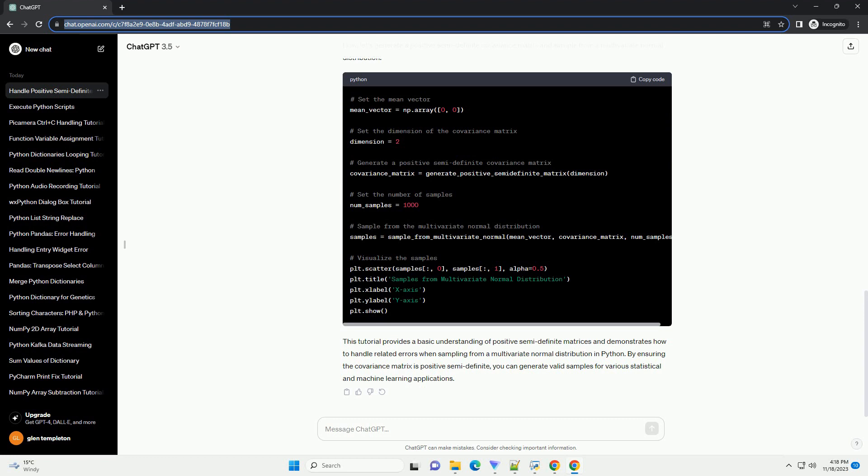Let's start with a simple example that might lead to positive semi-definite errors. We define a function generate_samples that attempts to generate multivariate normal samples. If a positive semi-definite error occurs, it calls the make_matrix_positive_semi_definite function to adjust the covariance matrix and retries the sampling process. The make_matrix_positive_semi_definite function adjusts the eigenvalues of the covariance matrix to ensure positive semi-definiteness.